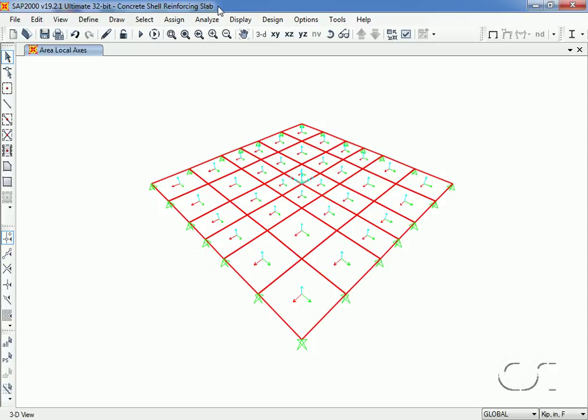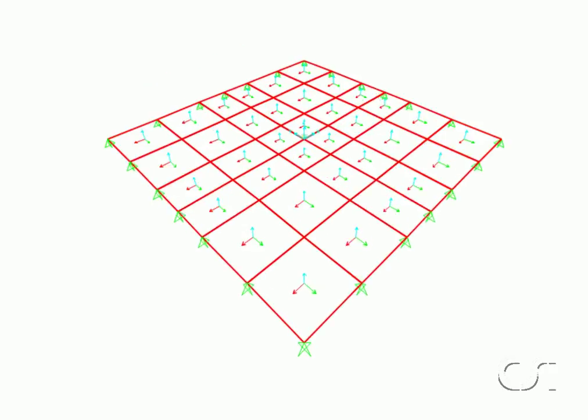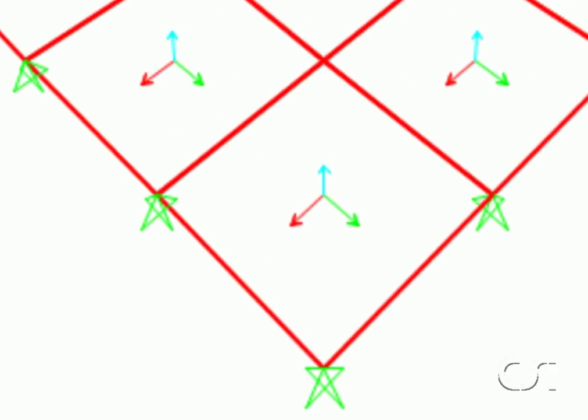Although this is a two-way slab and SAP2000 calculates reinforcing in both directions, we will simplify our tutorial by only concerning ourselves with results in one primary direction. In this case it will be the local one axis, which is the red axis.